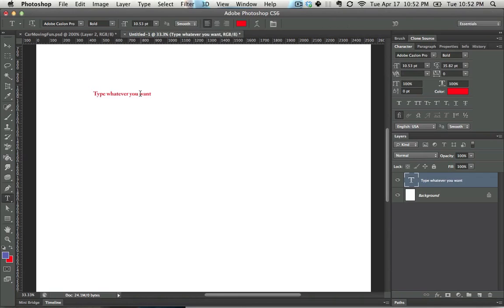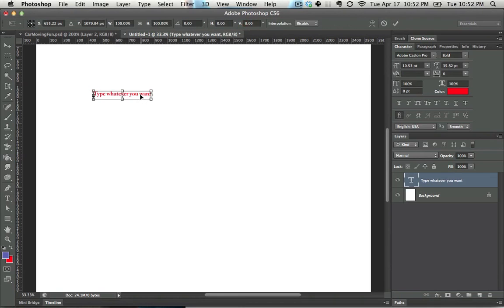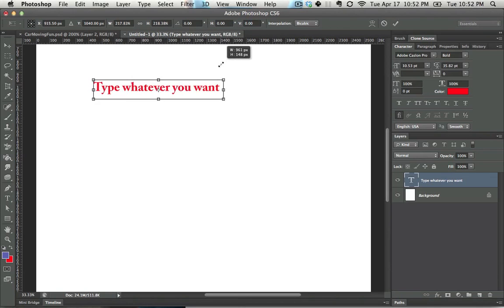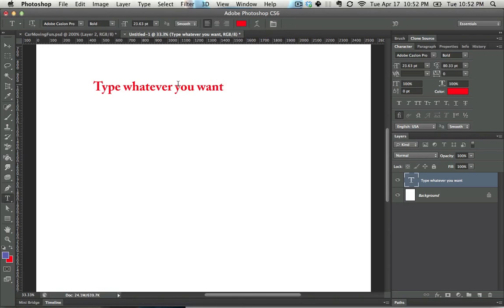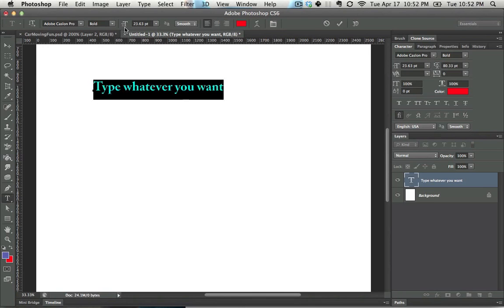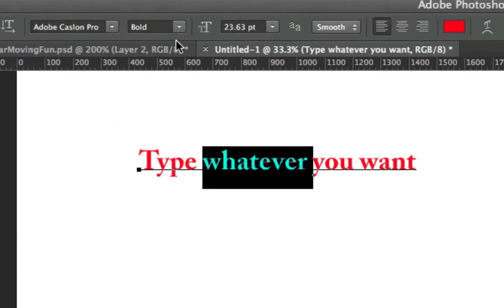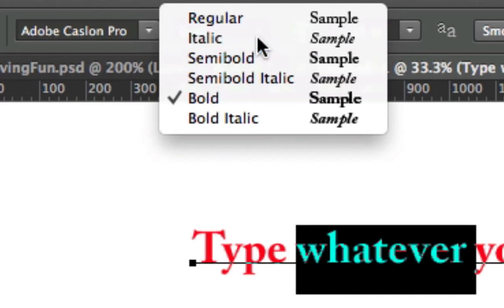Hit Ctrl-Enter in order to commit those changes. If you want to change the size of the text, you can just hit Ctrl-T in order to transform it, or you have all sorts of options that are located up here if that's your style.